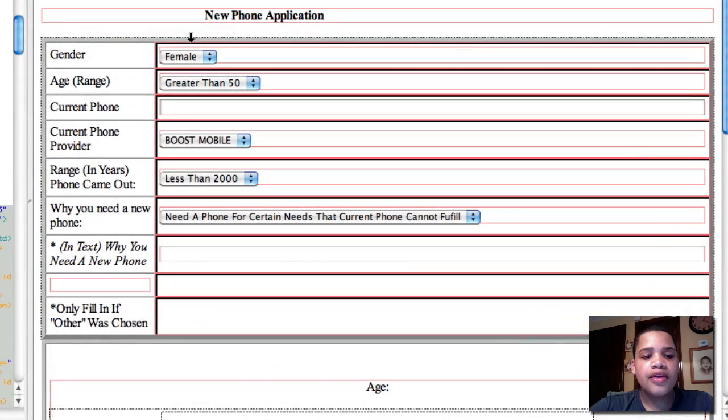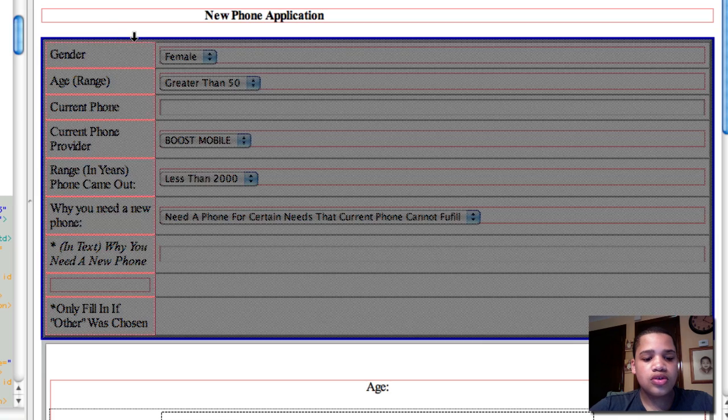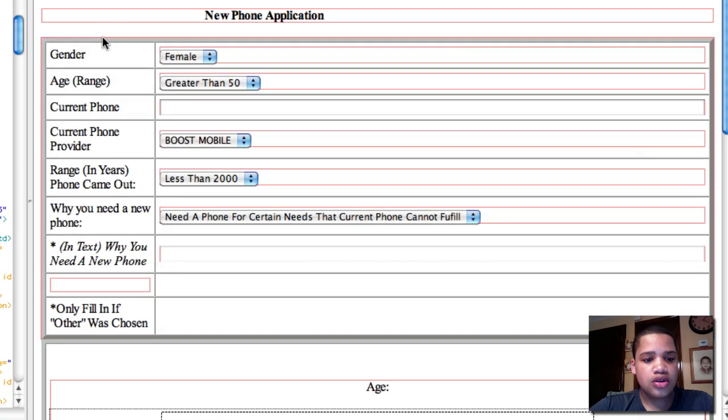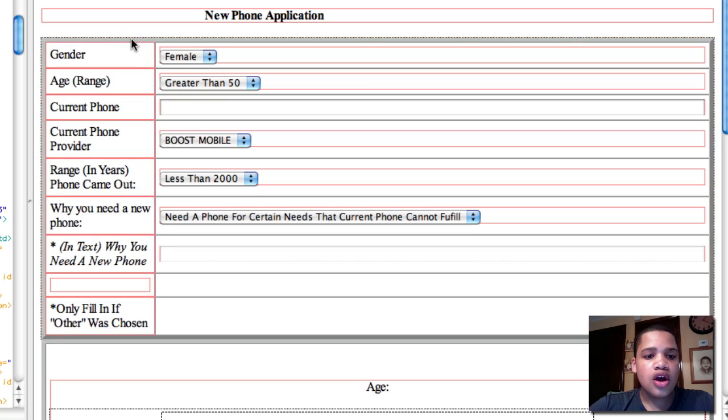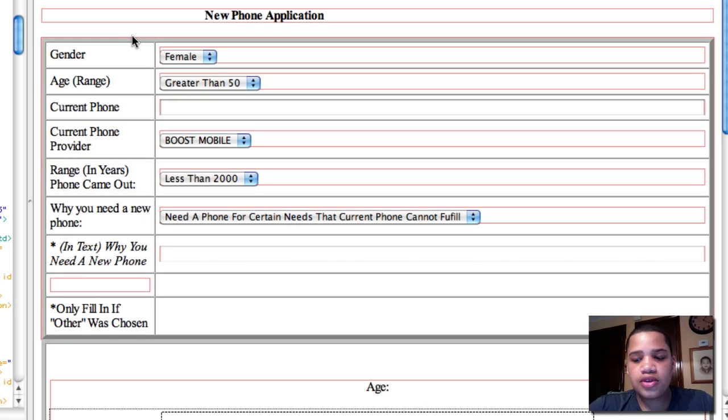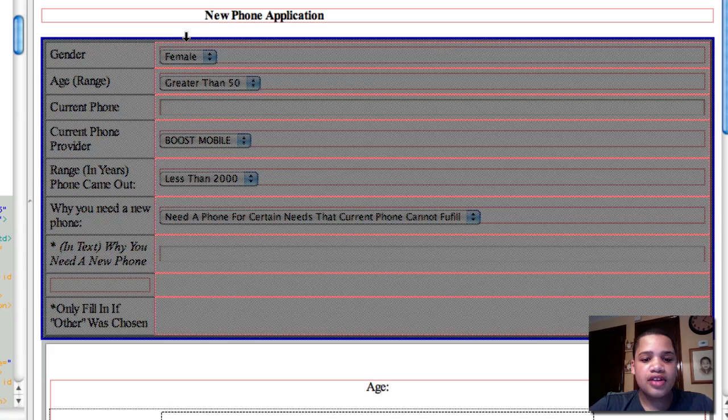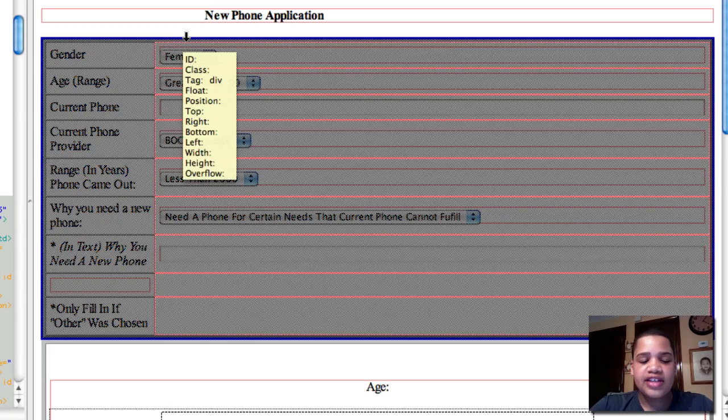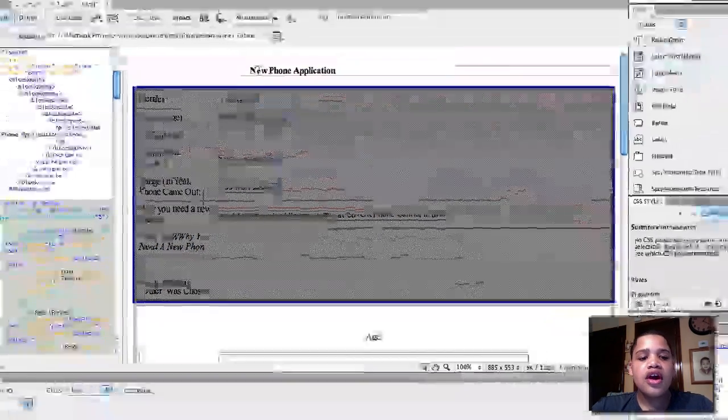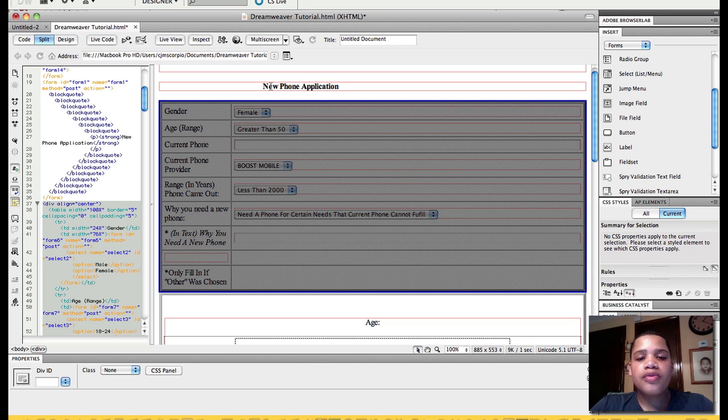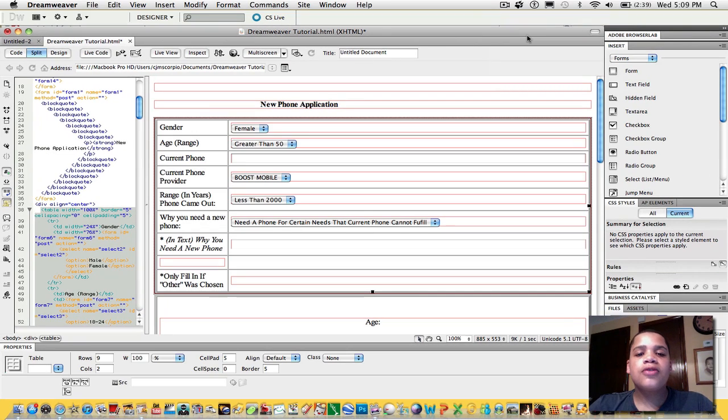the application - the application that you created in Dreamweaver - the form that you want somebody to send to you.